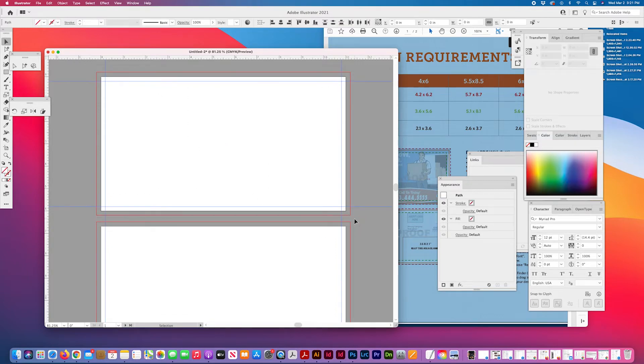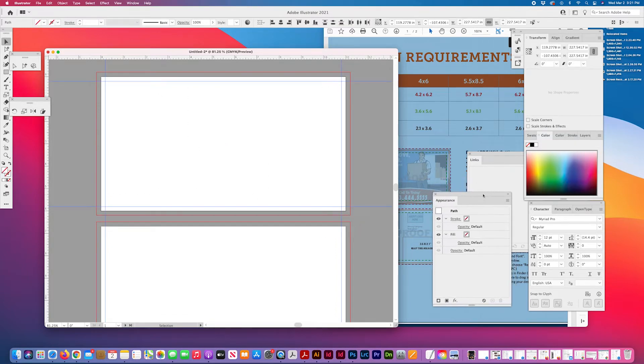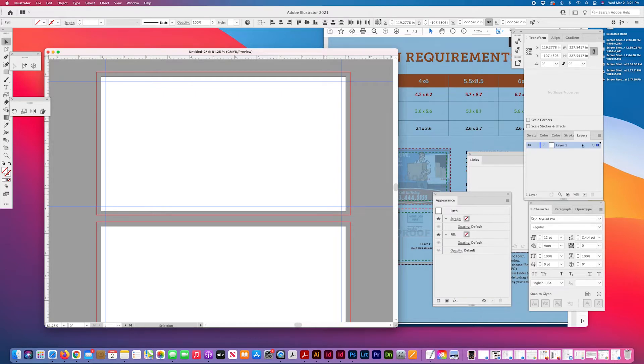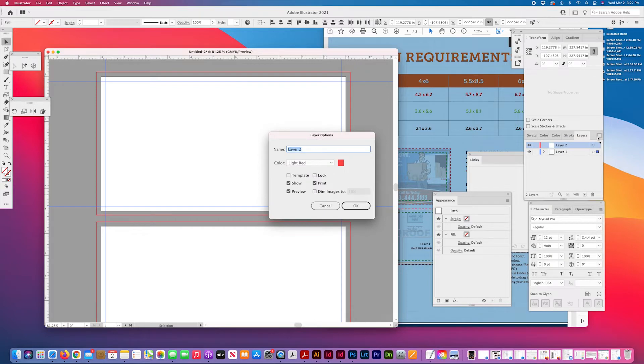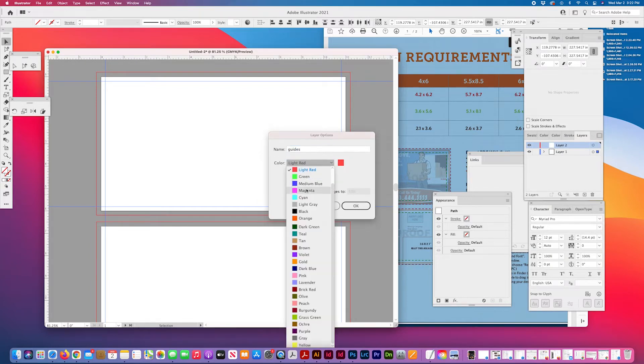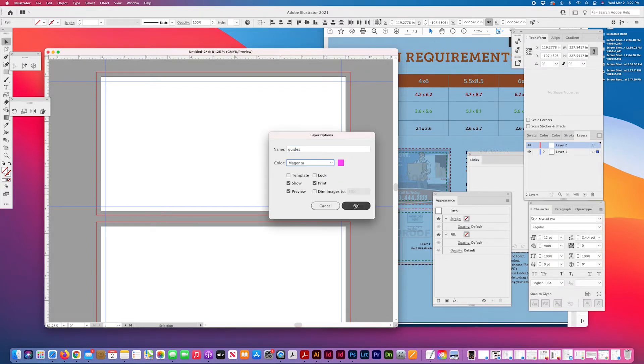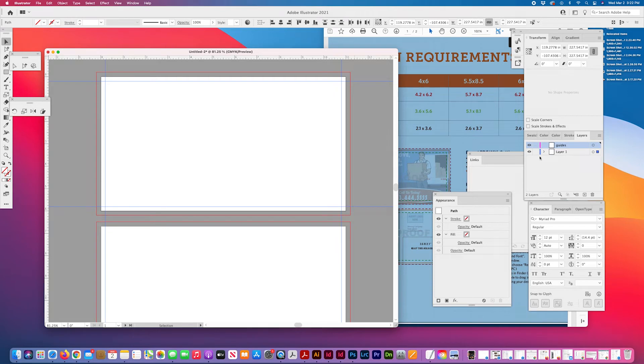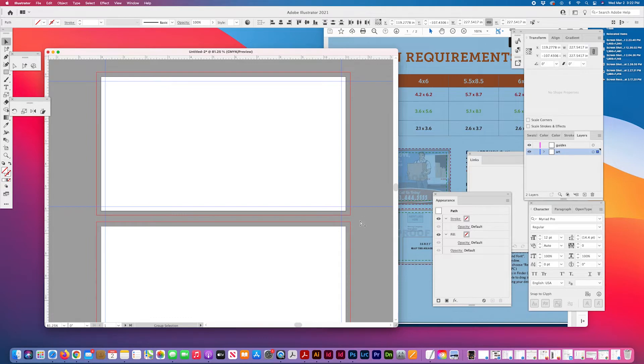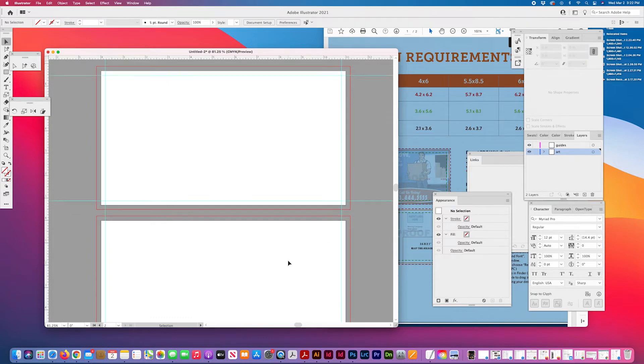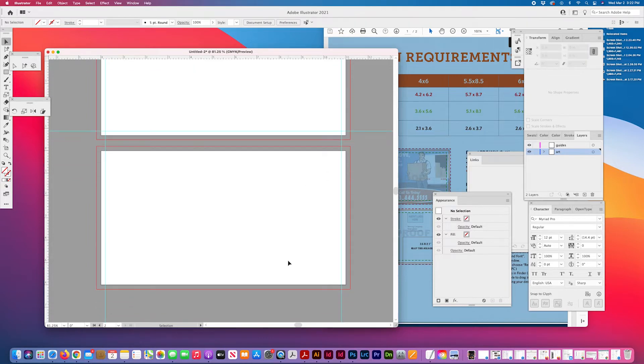And I'd like to move these guides onto their own layer. I always make my layers the same color. Generally. Copy this.